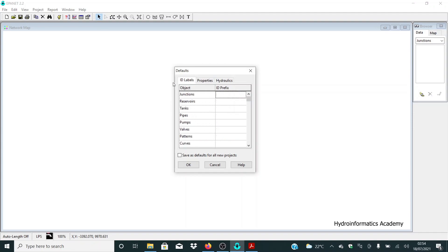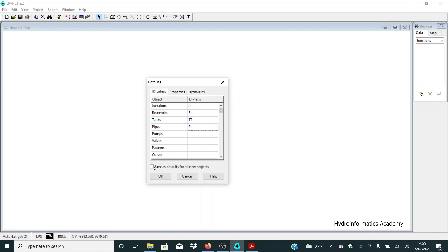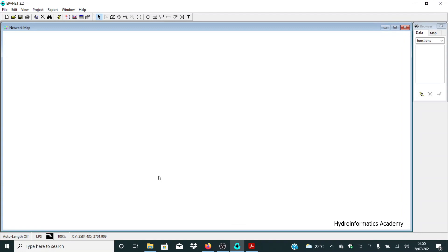The other units can be left as defaults. Moving to the ID Labels tab, I want to label my junctions as J- (junction prefix), reservoirs as R-, tanks as ST- (storage tank), and pipes or links as P-. I don't have pumps or patterns. Click OK. This is a very important step — you can also set these as default if you prefer.